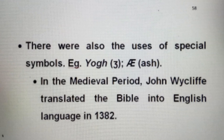In the medieval period, John Wycliffe translated the Bible into the English language in 1382.